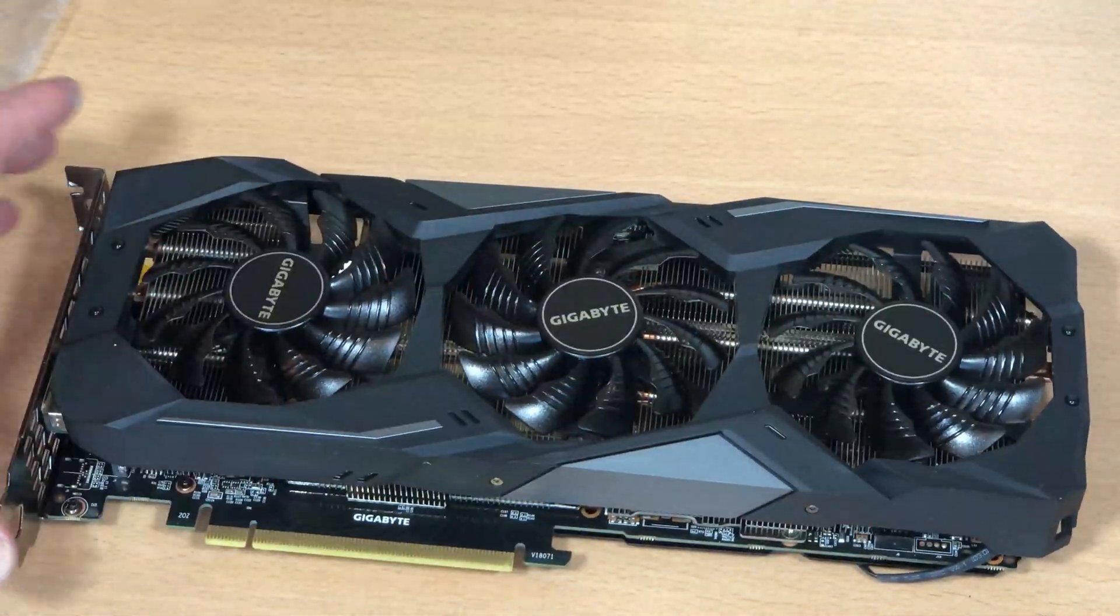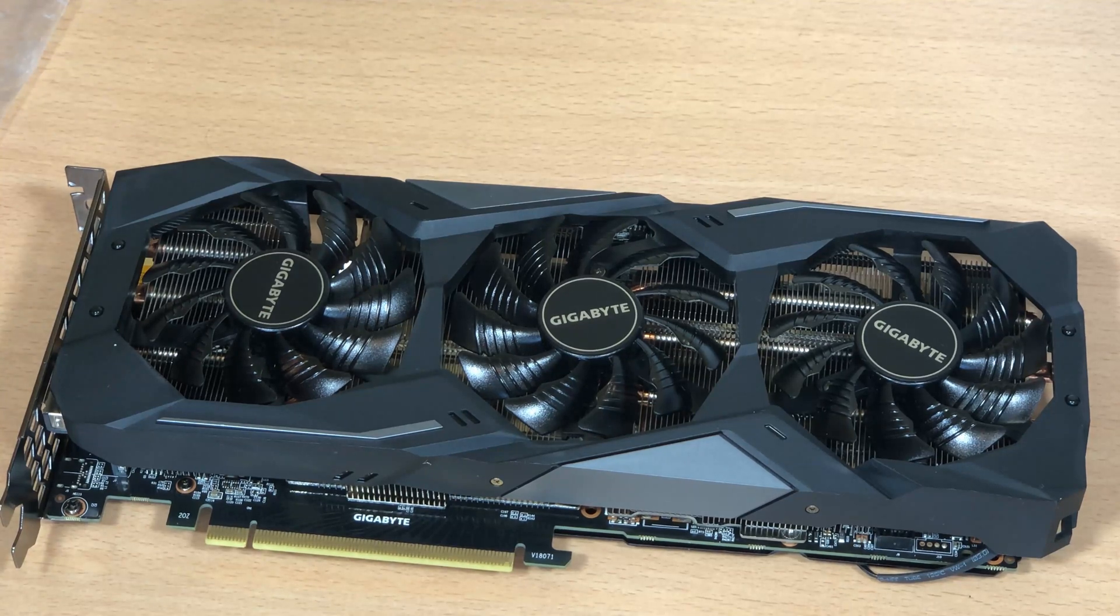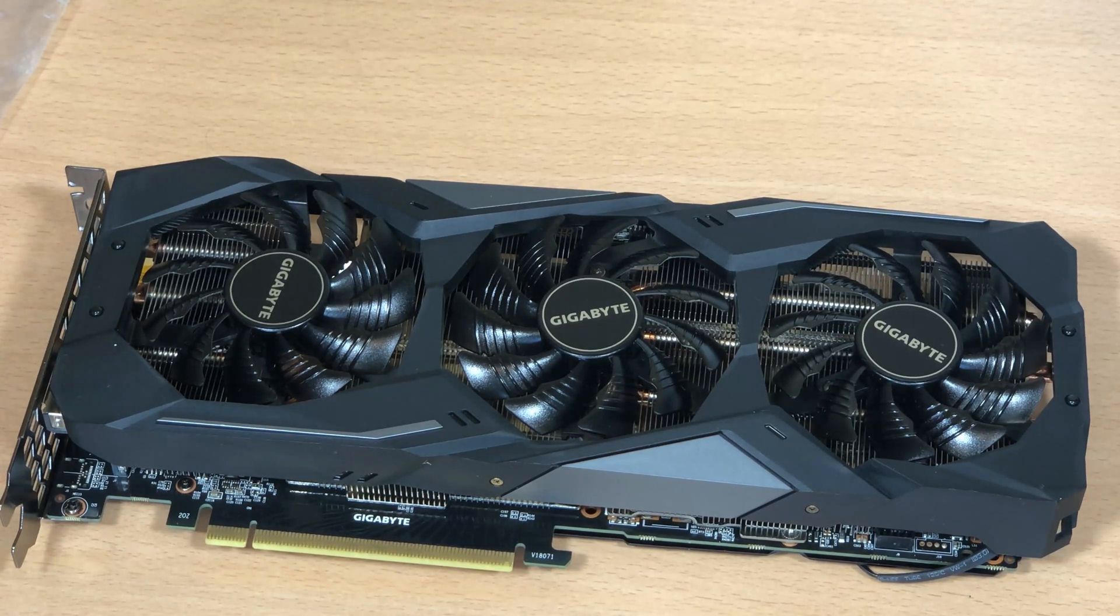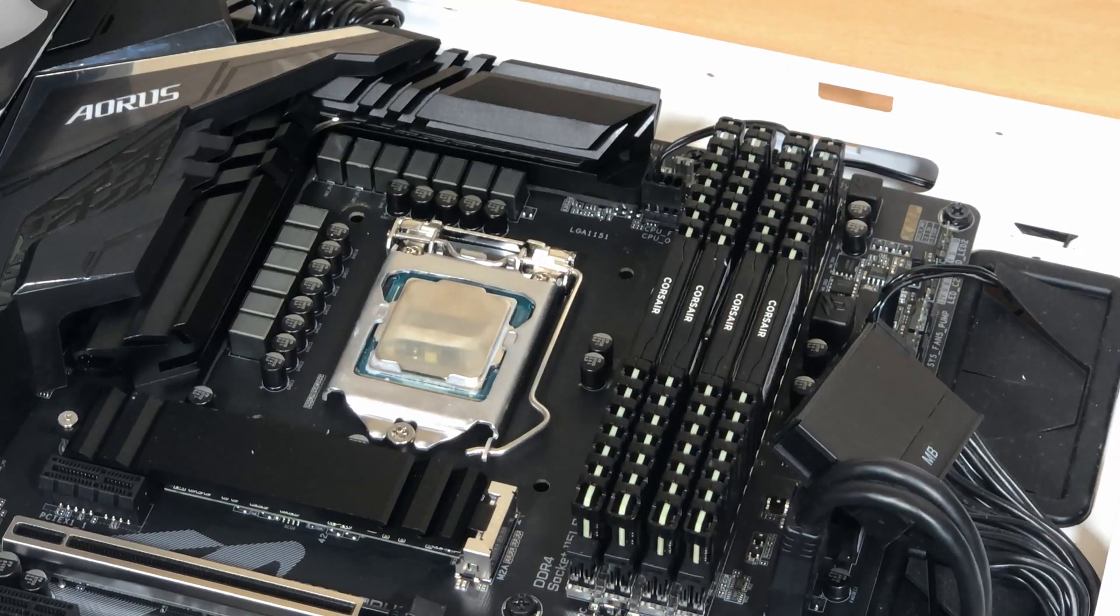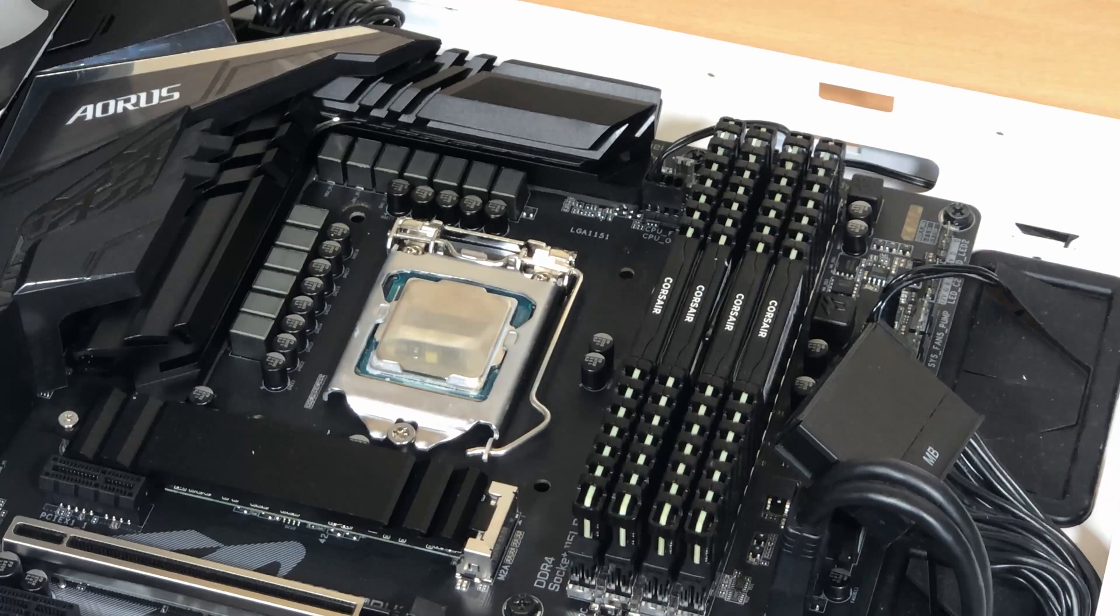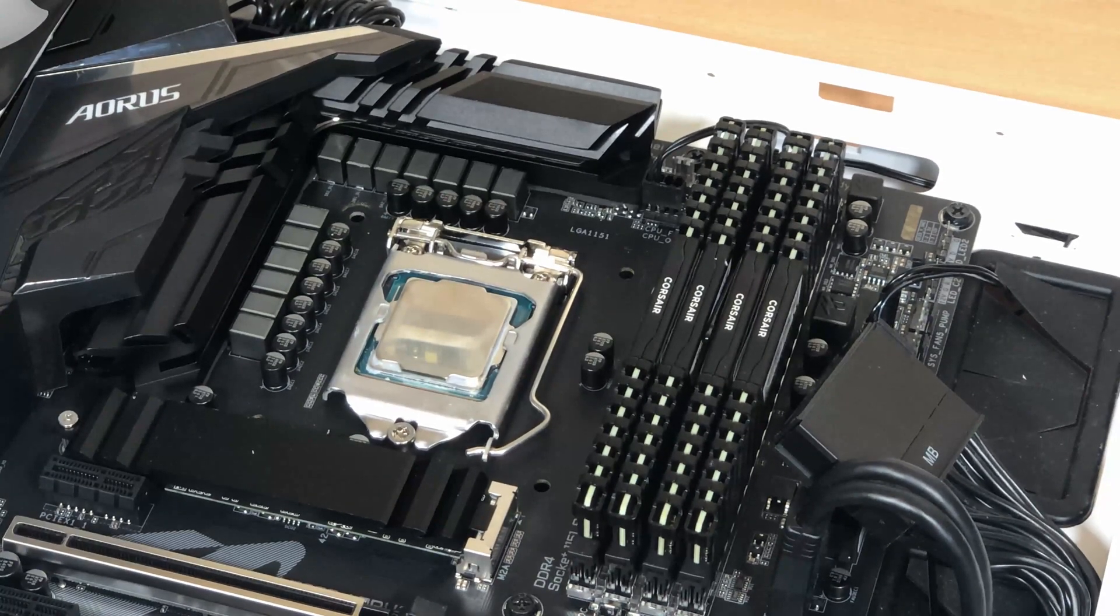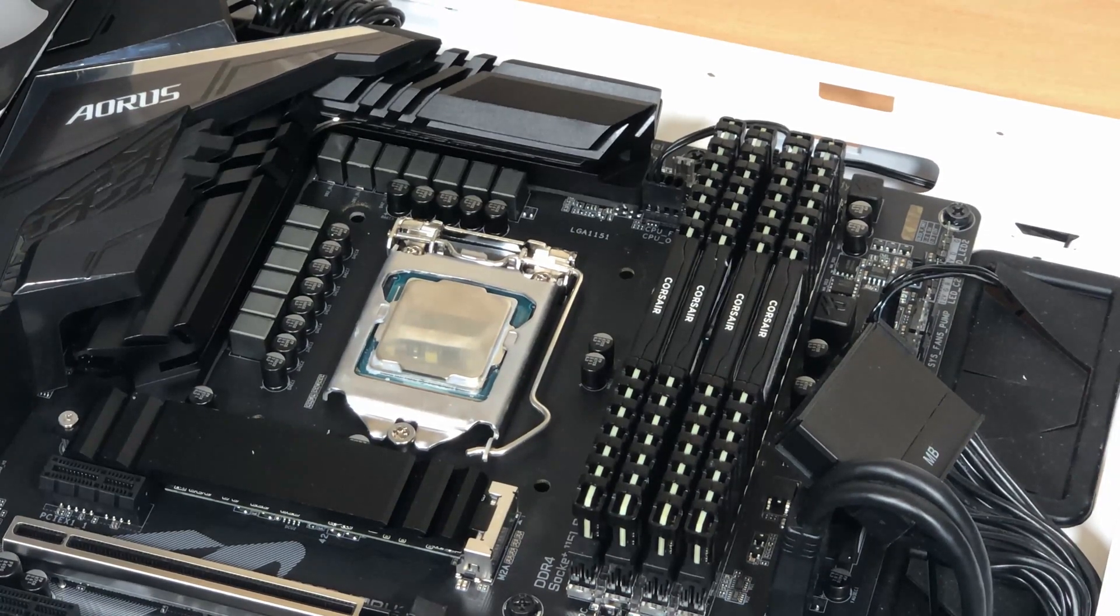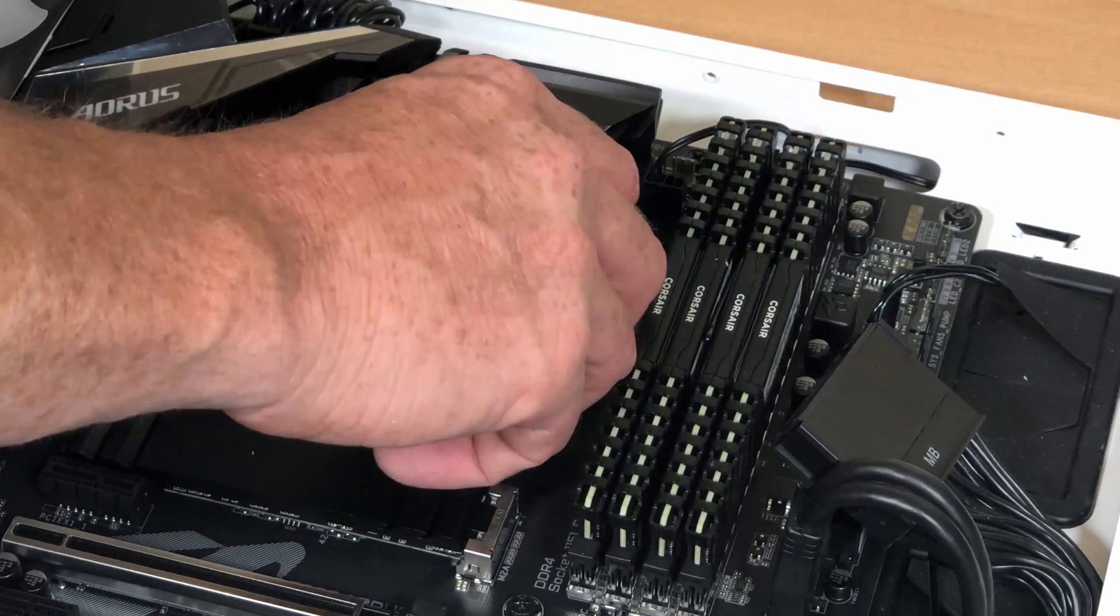And there we have it. My 2060 has now been returned to an air cooled graphics card. So now all I have to do is put my thermal pad back on and put an air cooler on this. Plug the GPU in and we should be good to go.